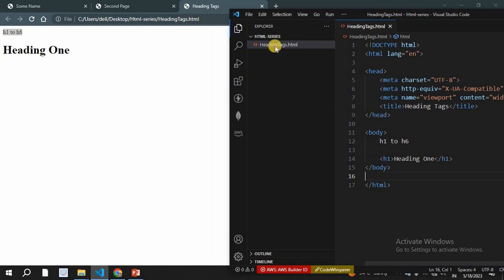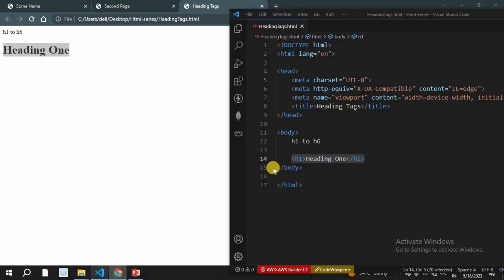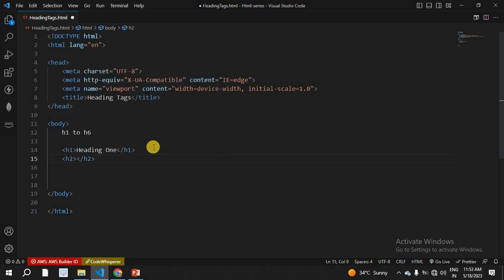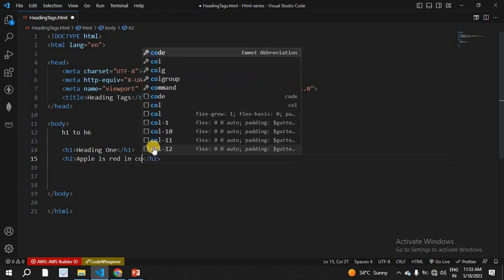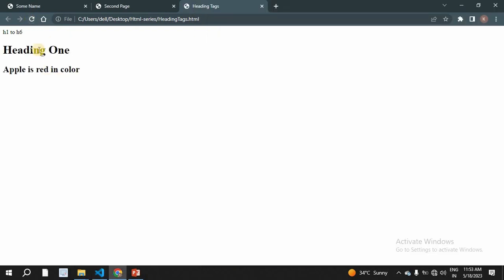This is the normal text without a tag. We can use the h1 tag — it shows the h1 tag output. This is the heading tag. We can refresh the page to see the size of the h1 tag.